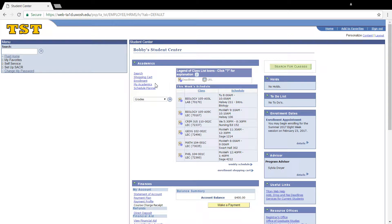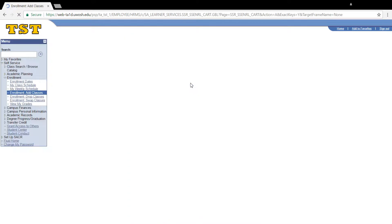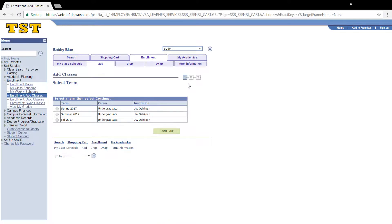Hello everyone, today I'm going to show you how to swap classes in Titanweb. In your student center, go to the enrollment page. We're going to click on the tab that says swap.